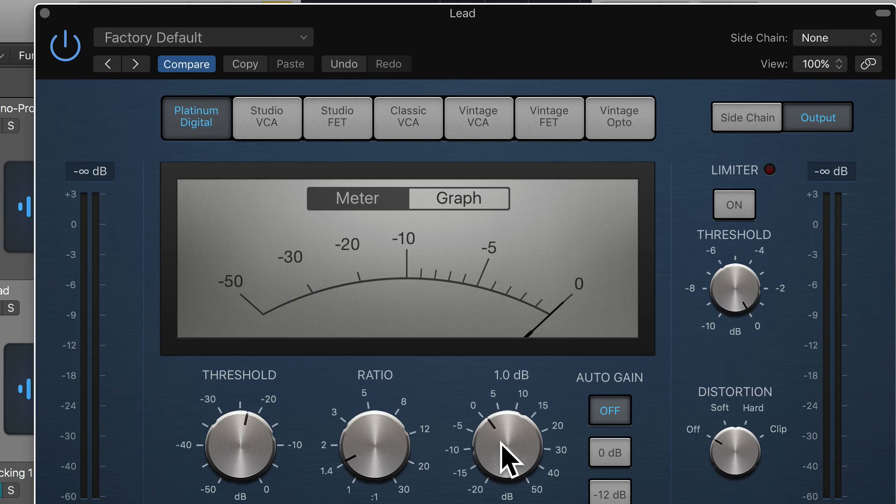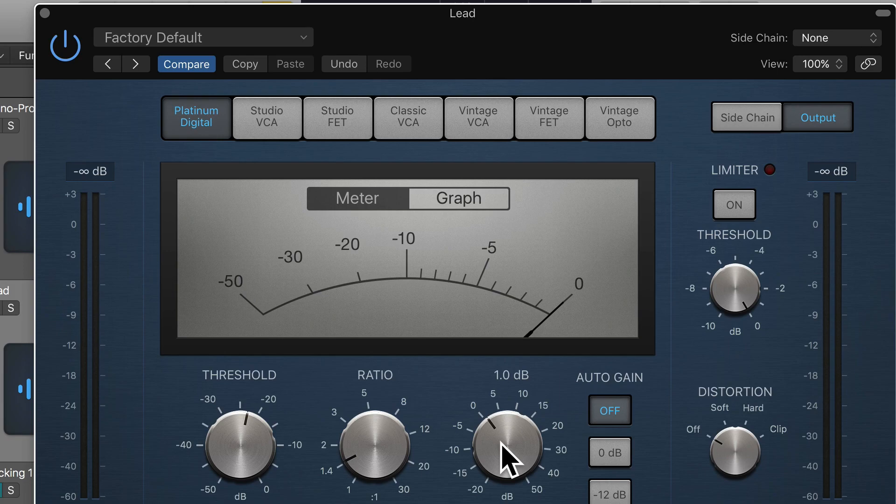So that's how we use threshold, ratio, and makeup gain in order to compress the vocals in a way that helps it sit better in the mix. Thanks for watching, I'll see you in the next video.